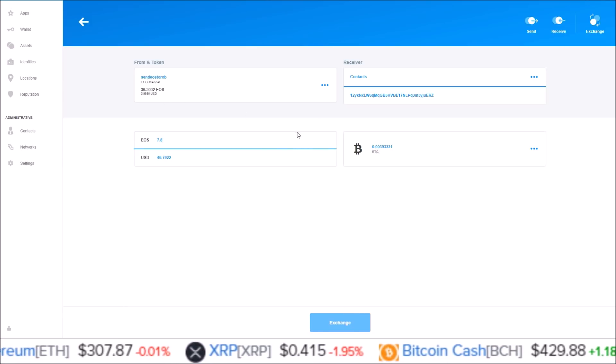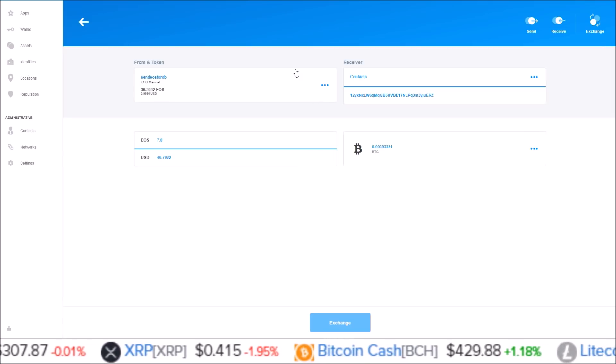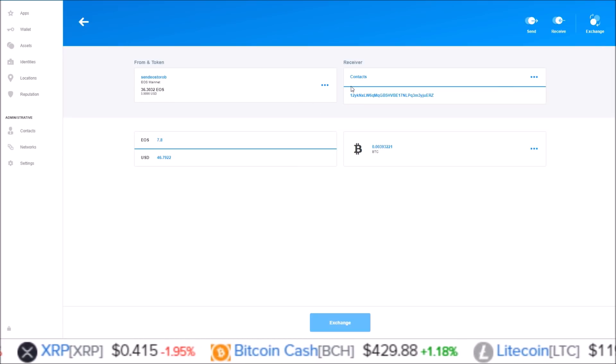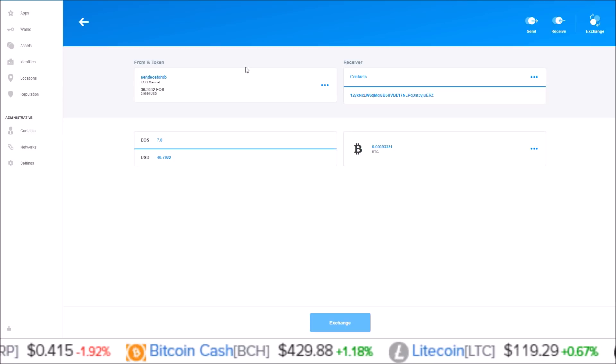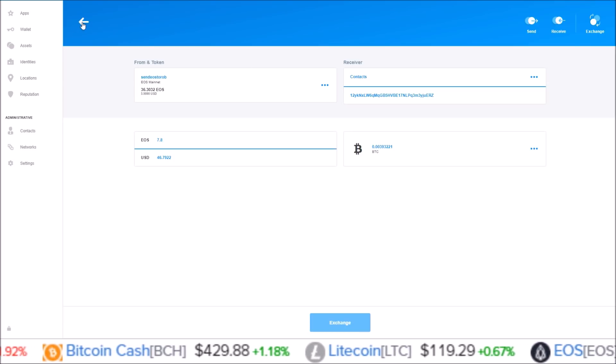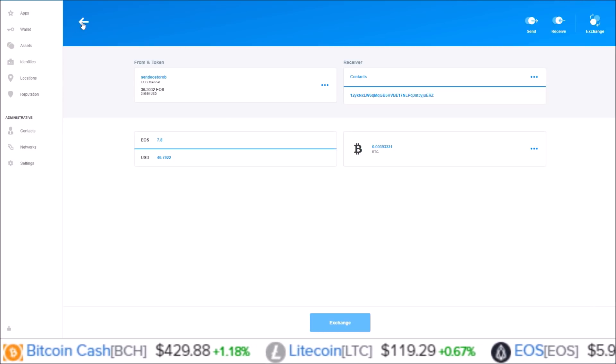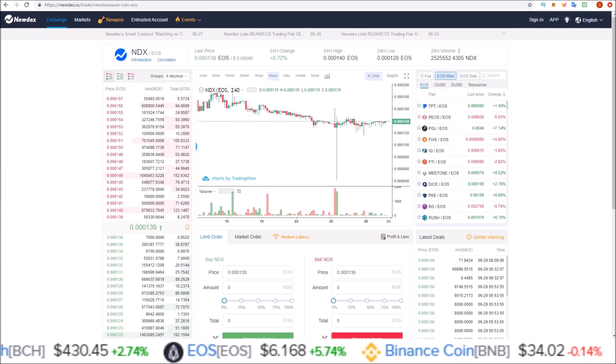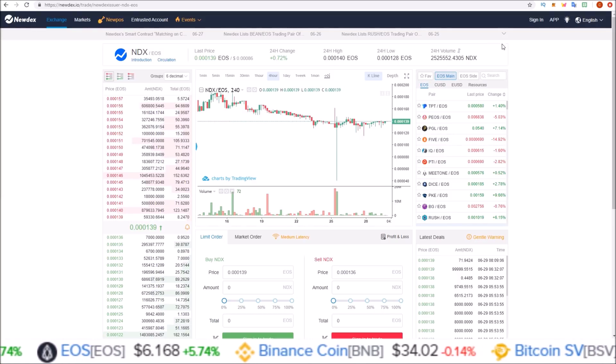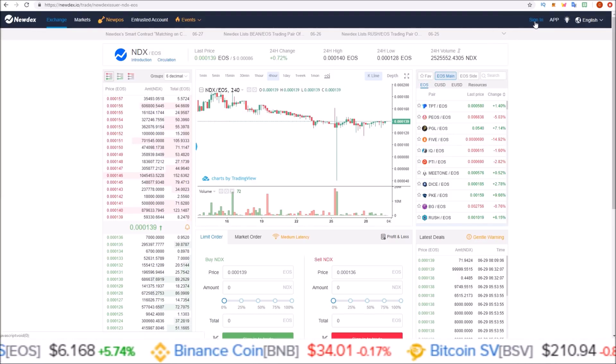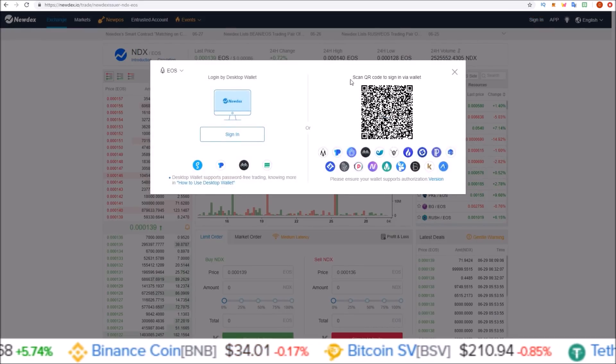I'm going to get into this more once I actually do some exchanging through here. I haven't done it yet, but I just wanted to share with you guys a new feature in the new Scatter 11. One final point I wanted to cover is the difference in the Scatter pop-up. Here on Newdex if I go to sign in.